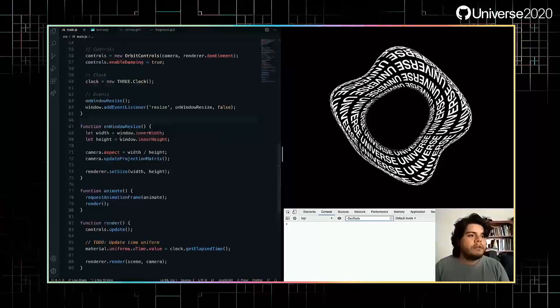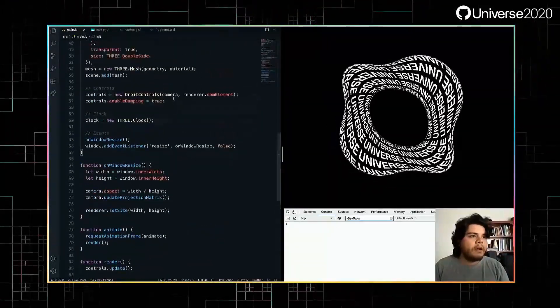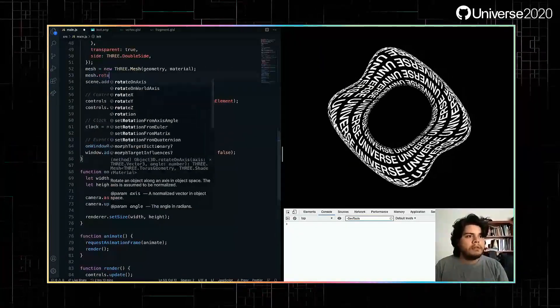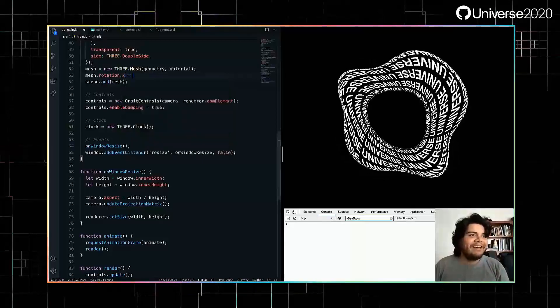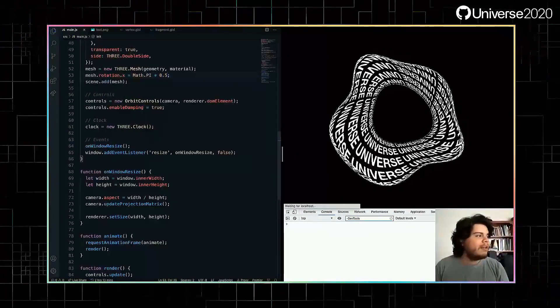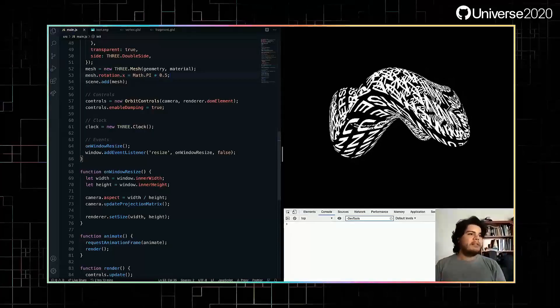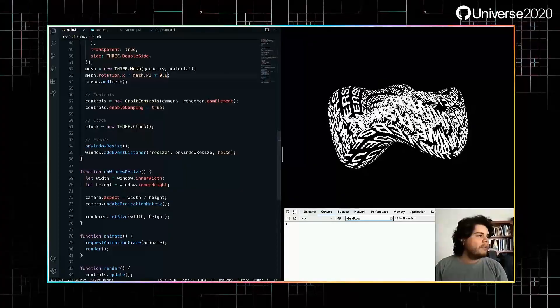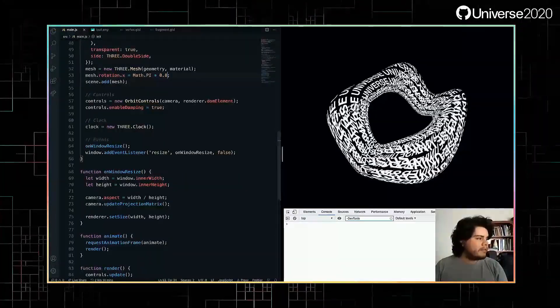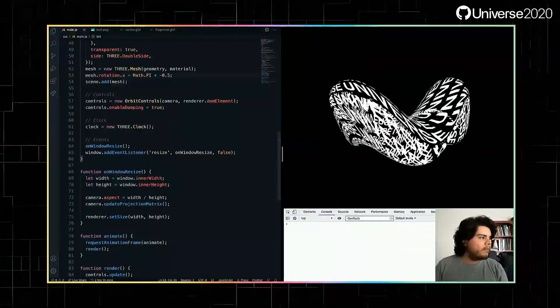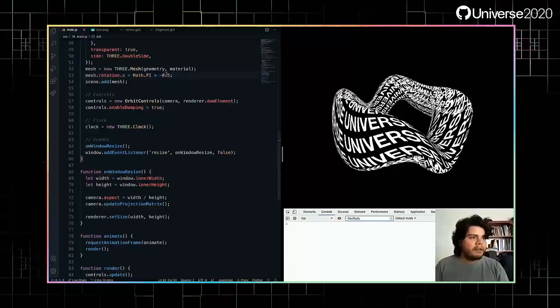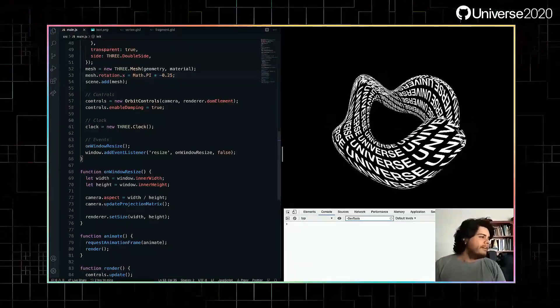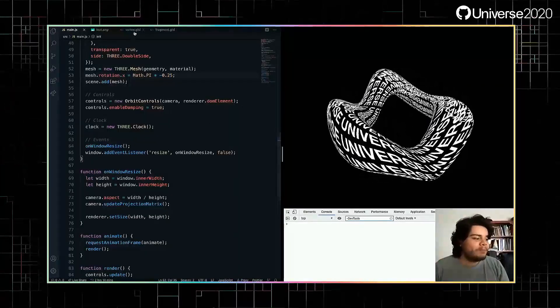Let's see if we could rotate the mesh just to have another perspective. Mesh rotation, we have to rotate the x. So it's math dot pi times... A little bit. Yeah, it's looking good now in my opinion.